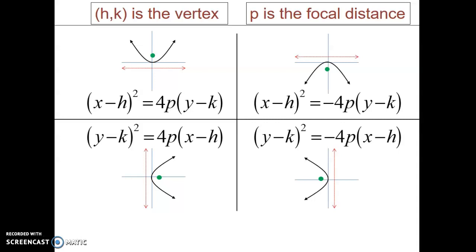Looking at the top two equations: if it's going up or down, the X term is the one being squared. If X is being squared, it's going to go up or down. If the 4P coefficient is positive, the graph goes up; if it's negative, it goes down. Looking at the bottom equations: if the Y value is being squared, the parabola goes left or right — positive focal distance means it goes right, negative means it goes left. Once you apply this to the problems, it becomes much easier.